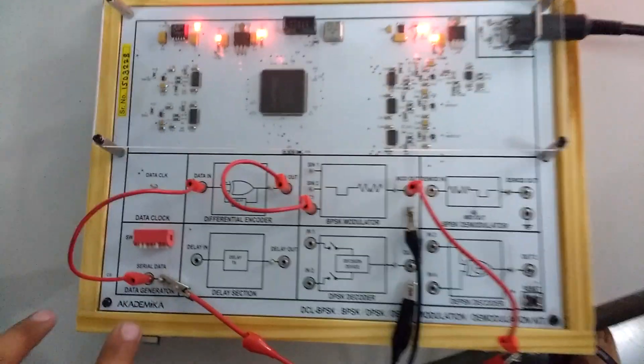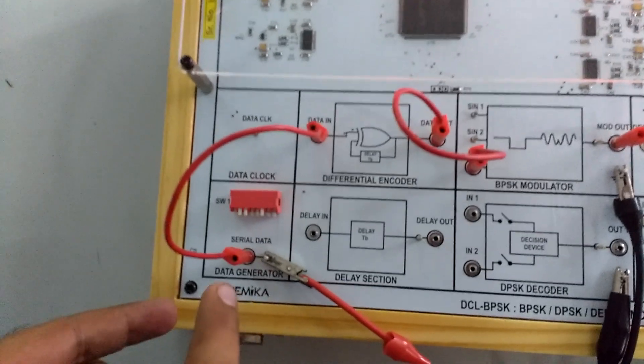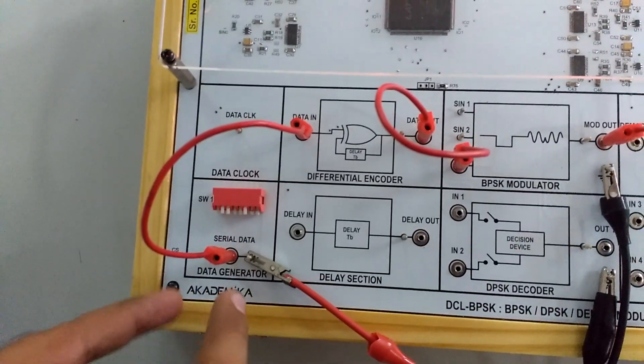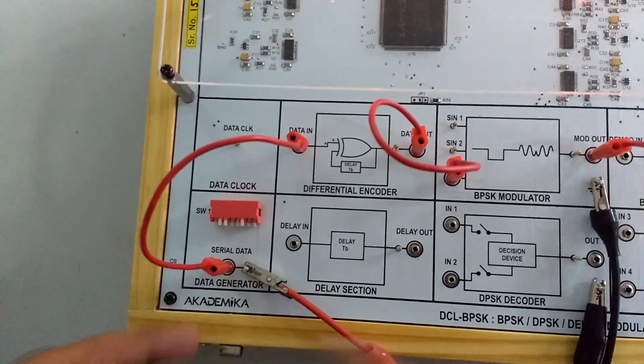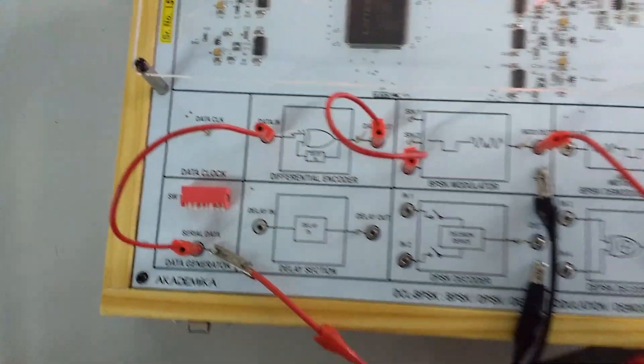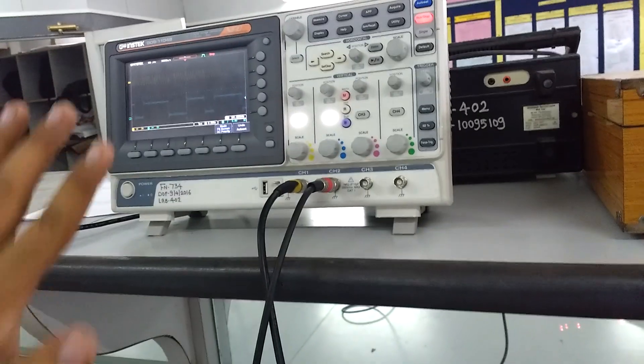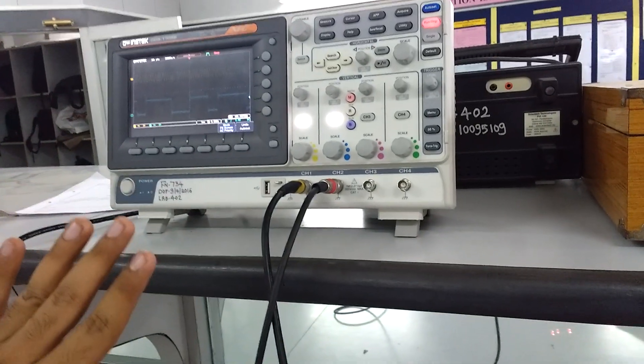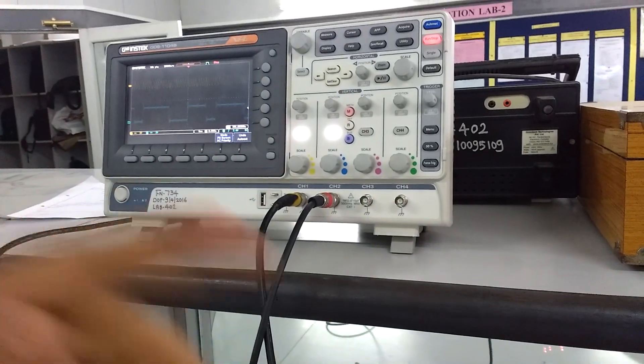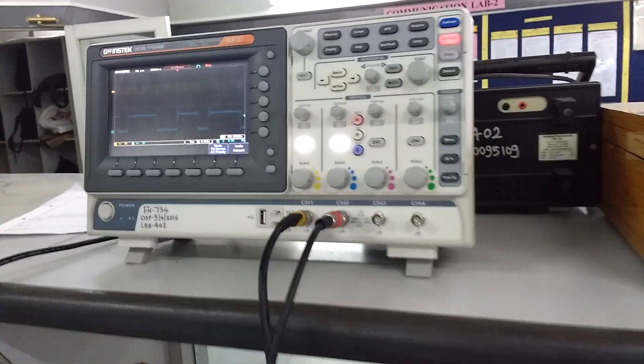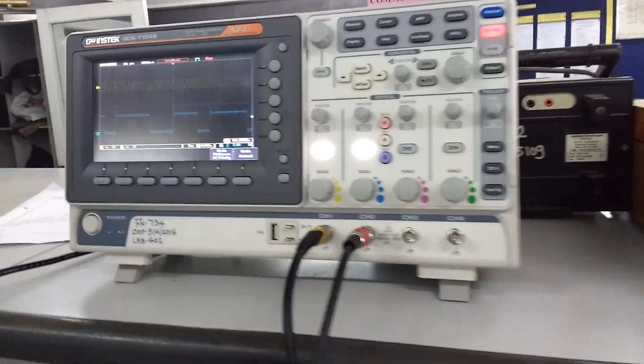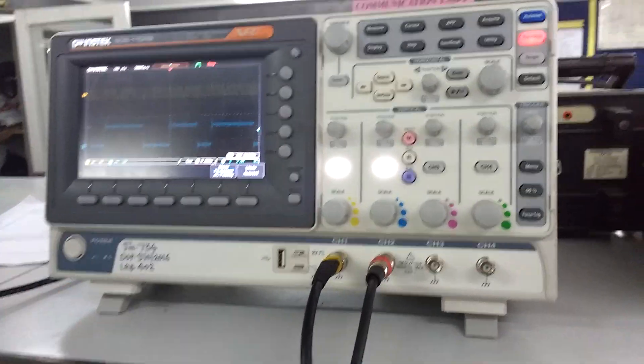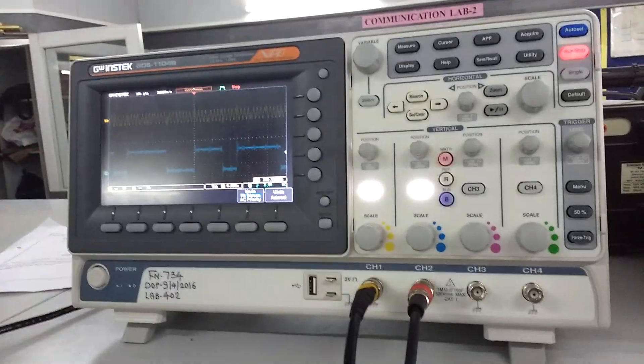In this you have to connect the input at the data generator. This is the input probe which is connected to the DSO. Actually you have to connect it to the CRO, but because of some errors we are connecting it to the DSO for the proper output.